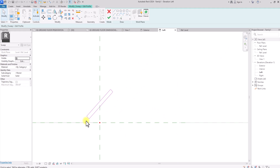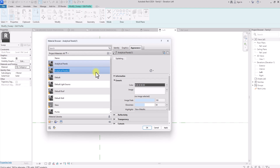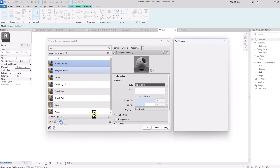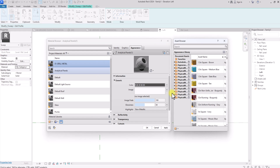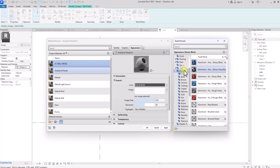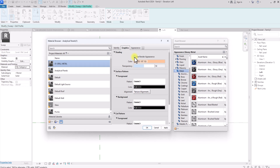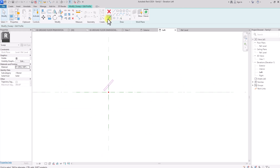Now we're going to click on the material and assign a metallic material to it. I'll right-click and duplicate, calling it '01 Grill Metal'. Then I'll click on the box and assign a new material. Under Appearance I'll go to Metallic and assign a gray metallic material. I'll make sure to click on Graphics, check 'Use Render Appearance', click Apply, and click OK.